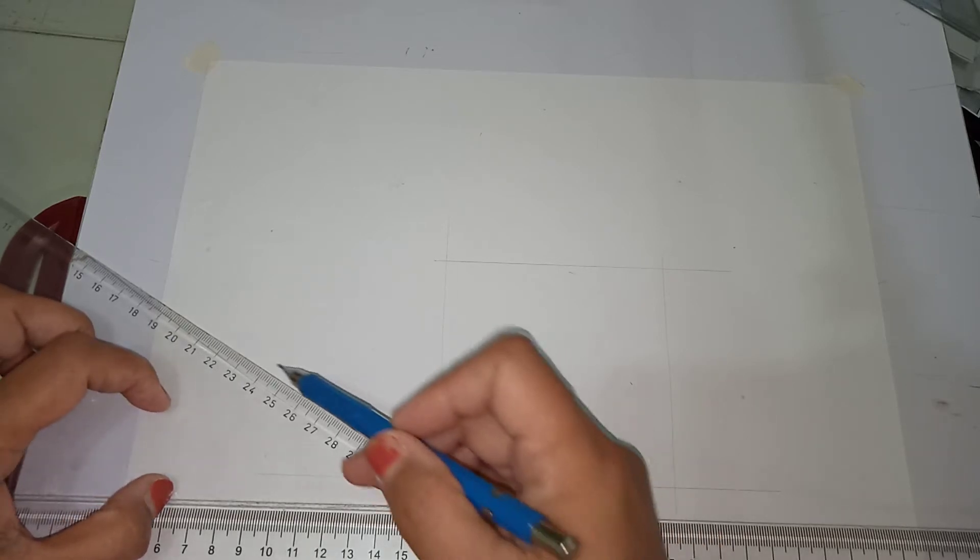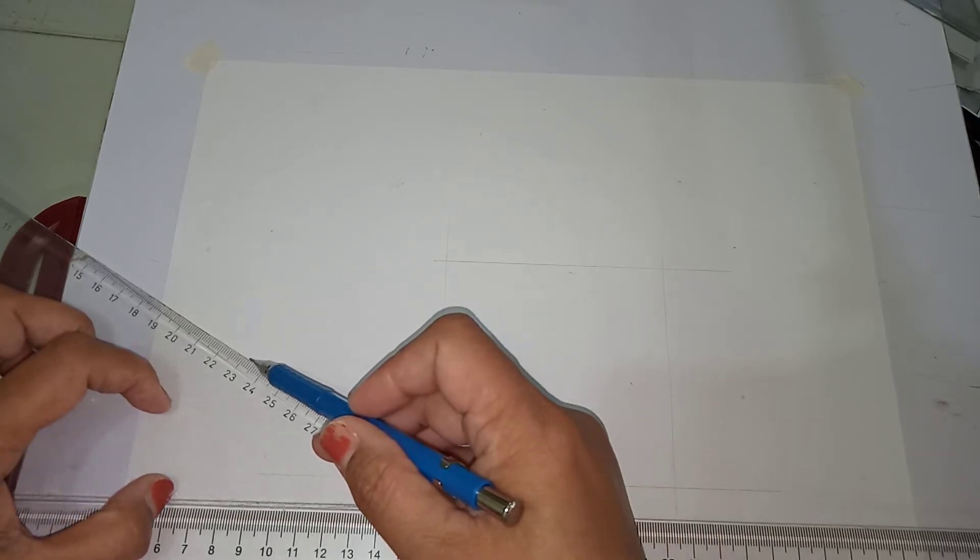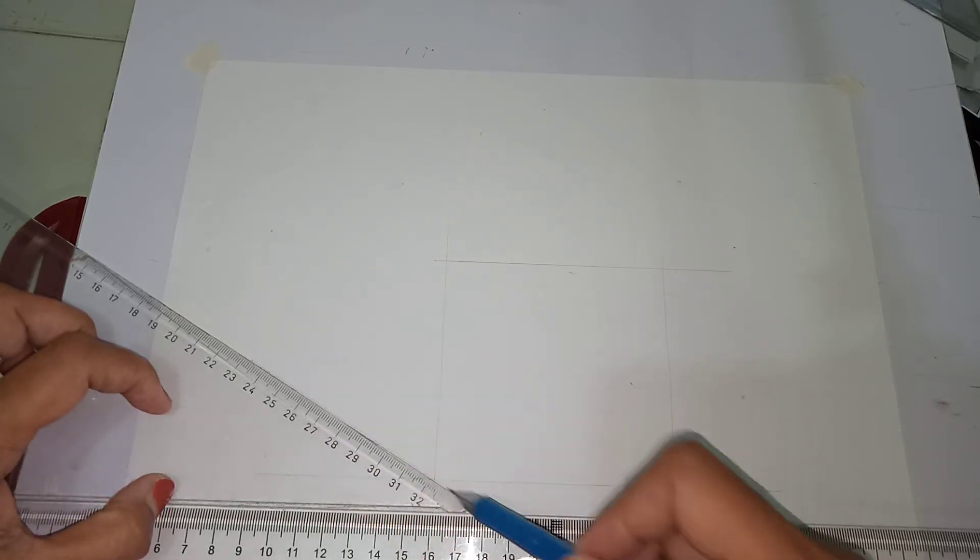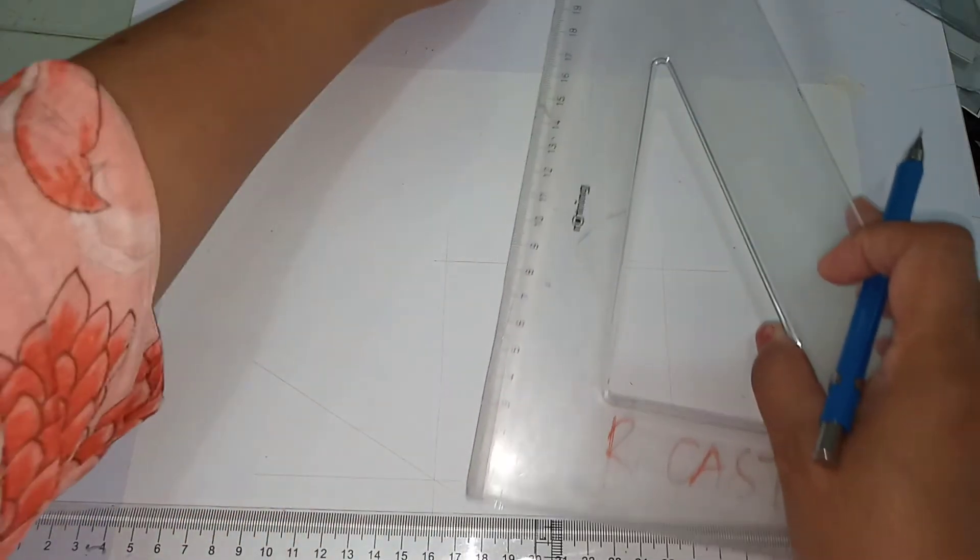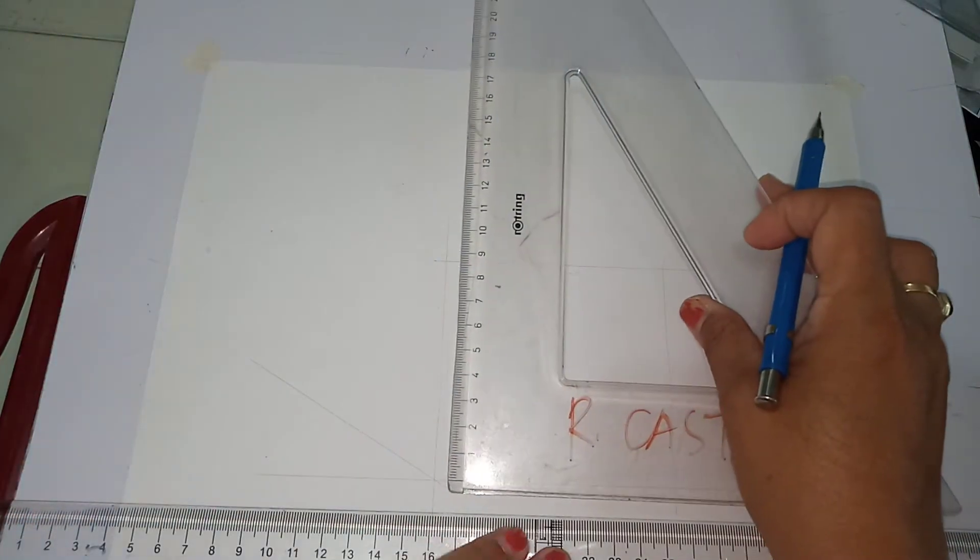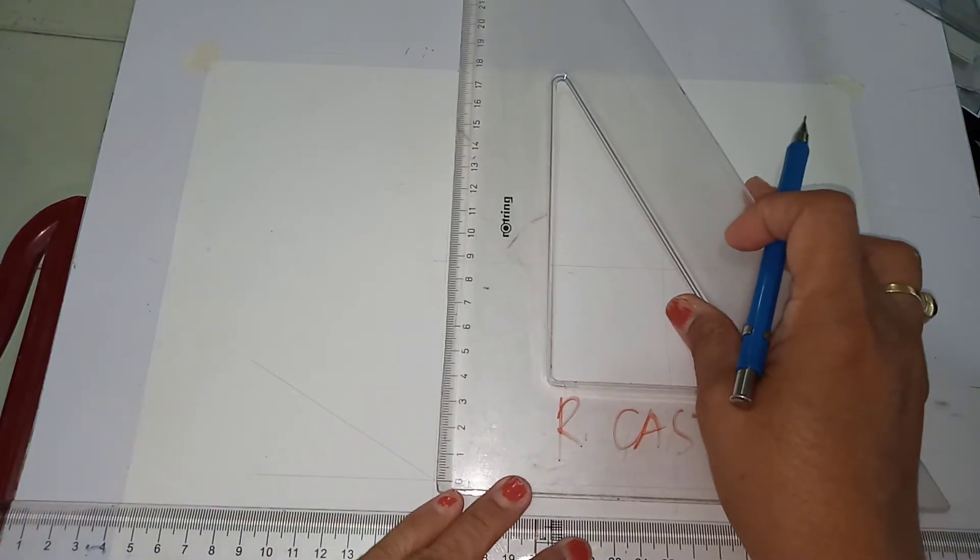So what I am going to do is to project my 30 degrees left cross axis. So in your paper, you're going to measure 7 centimeters.